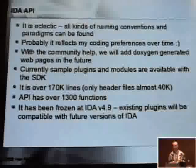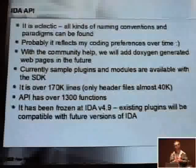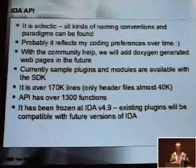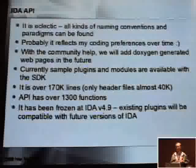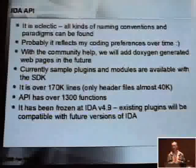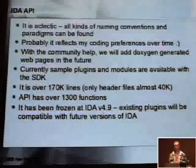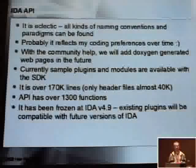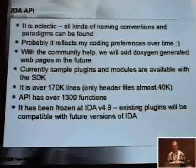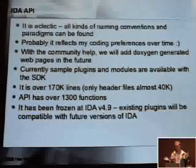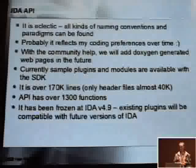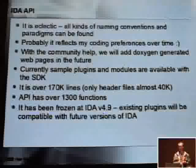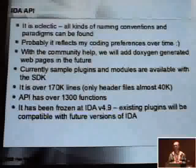The SDK comes with many modules — loader modules, processor modules, plugins, file loaders. Overall, you have more than 170,000 lines of source code to copy from and to learn. Of course the API is very big — it's more than 1,000 functions, so it takes some time to learn.